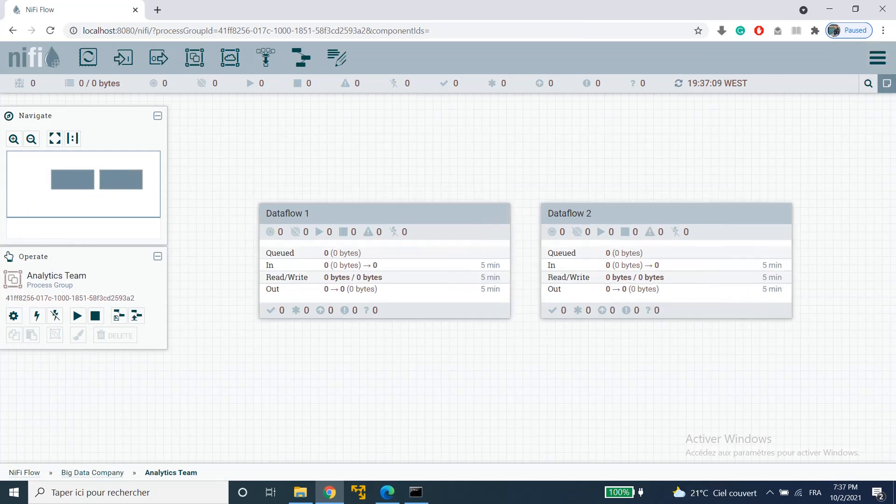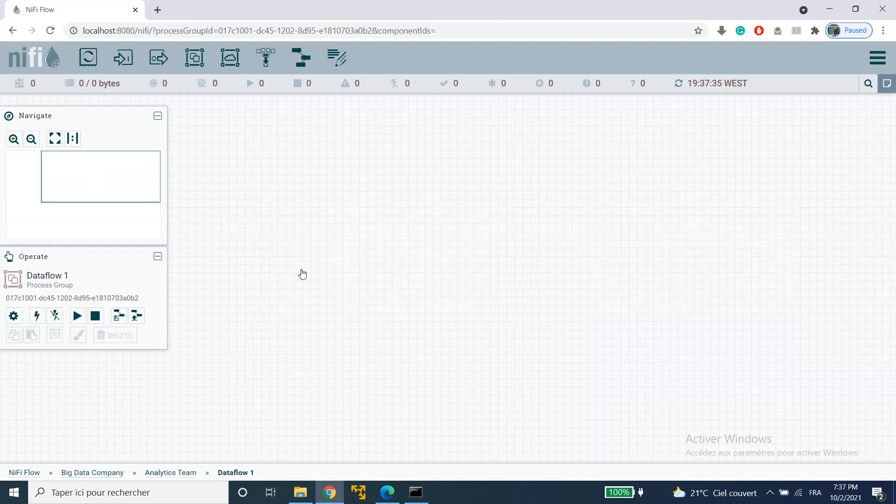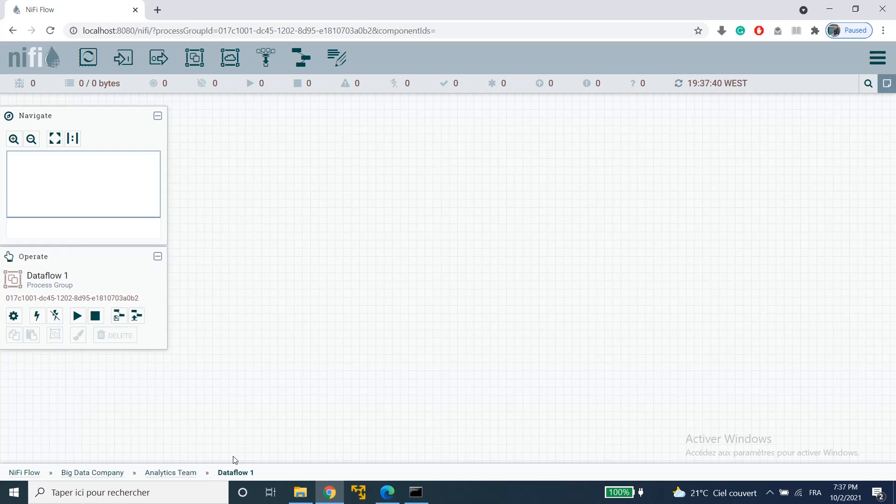You can find what we call breadcrumbs along the bottom of the canvas just here. So for example if I go inside data flow 1 you can see that the breadcrumbs changed and it shows you where you are in the flow. It shows each process group that I entered to reach this depth.